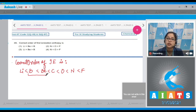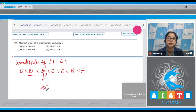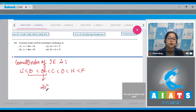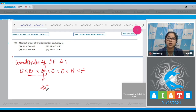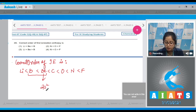In beryllium there exists a fully filled 2s sub-shell. The last electron is removed from this fully filled 2s sub-shell, which is difficult because fully filled sub-shells are highly stable. Therefore, the ionization enthalpy of beryllium is more than that of boron.